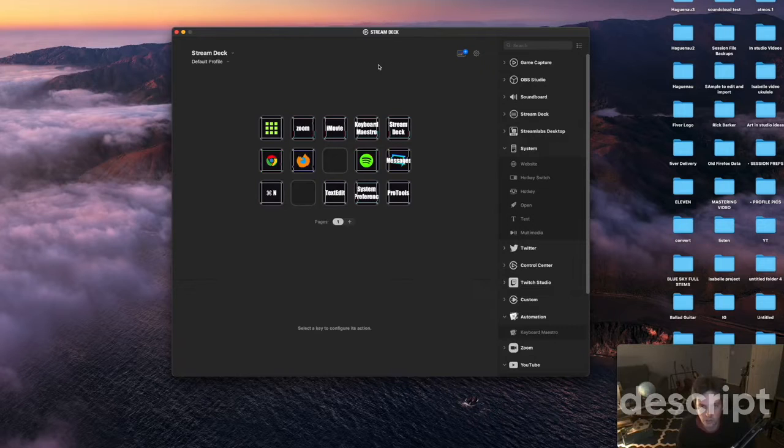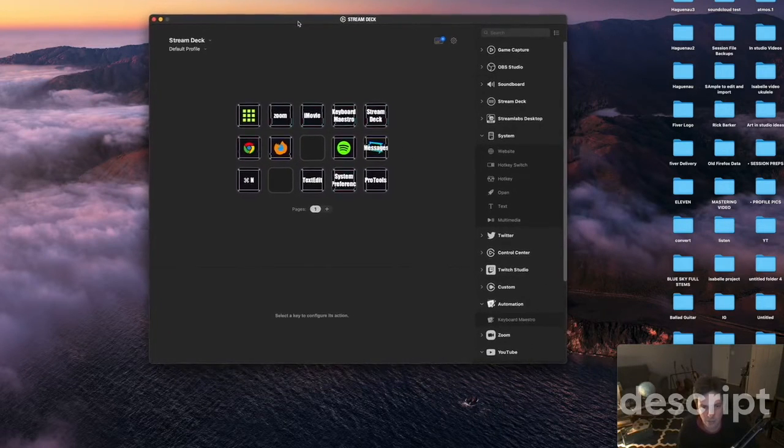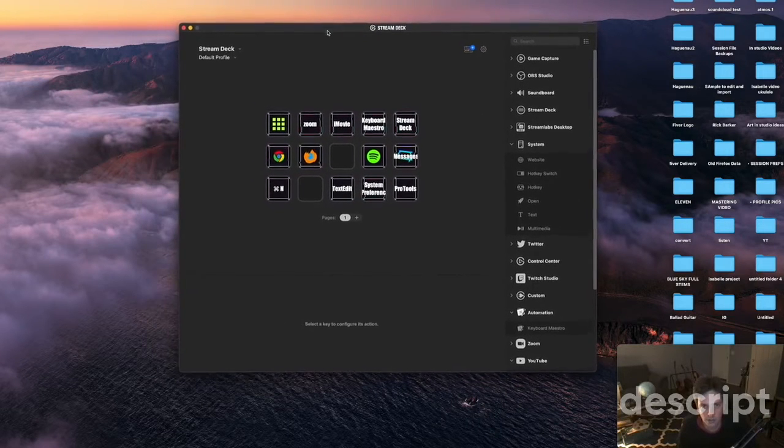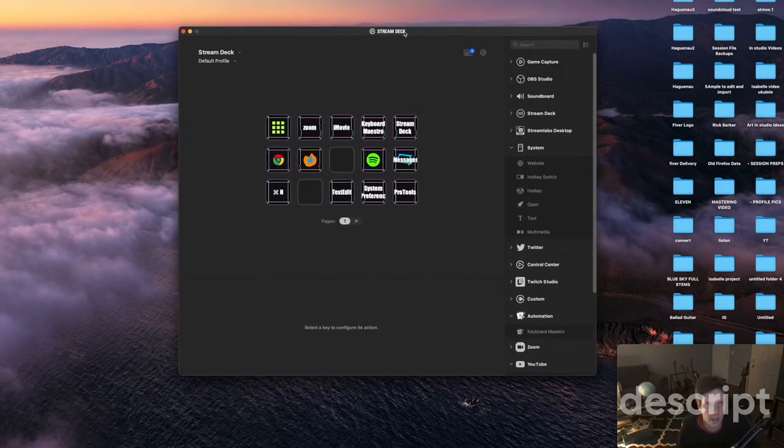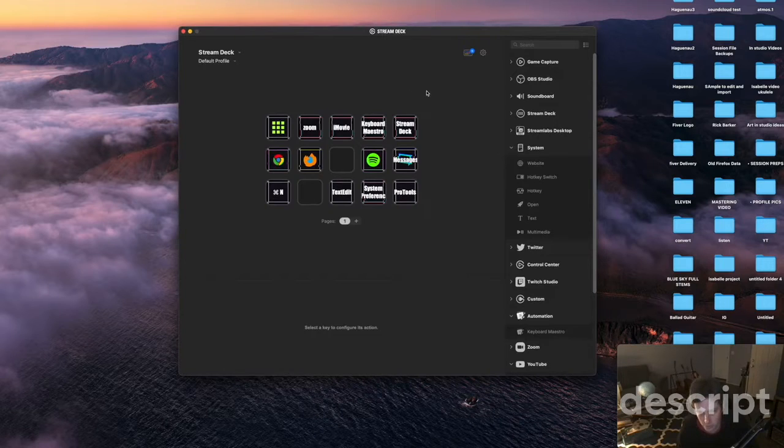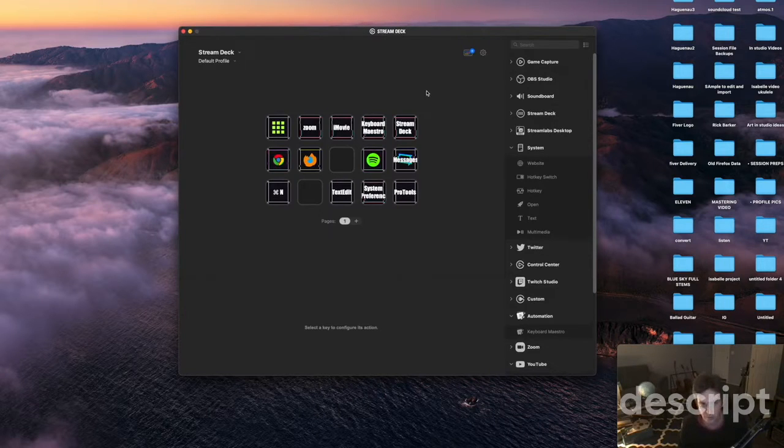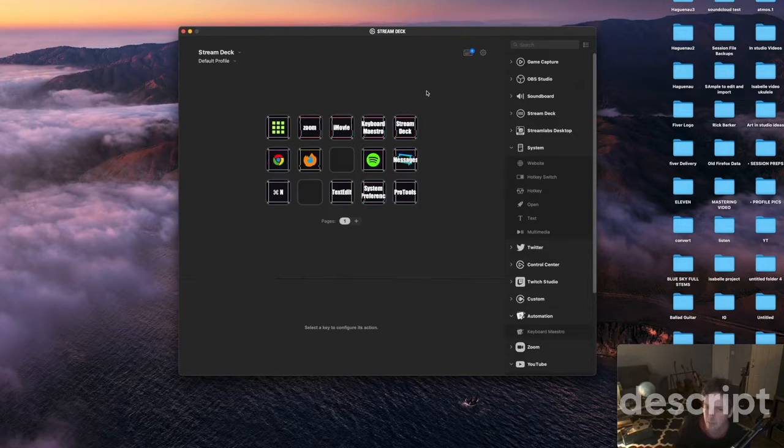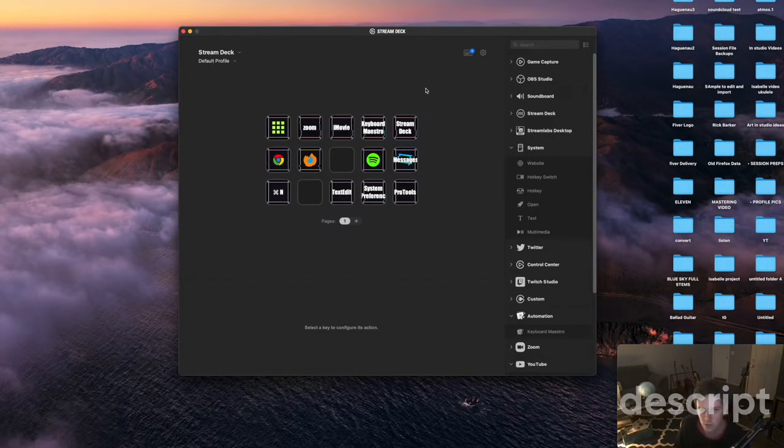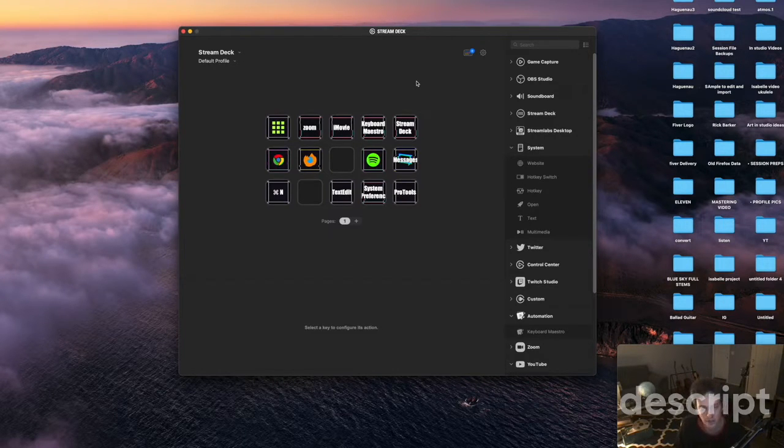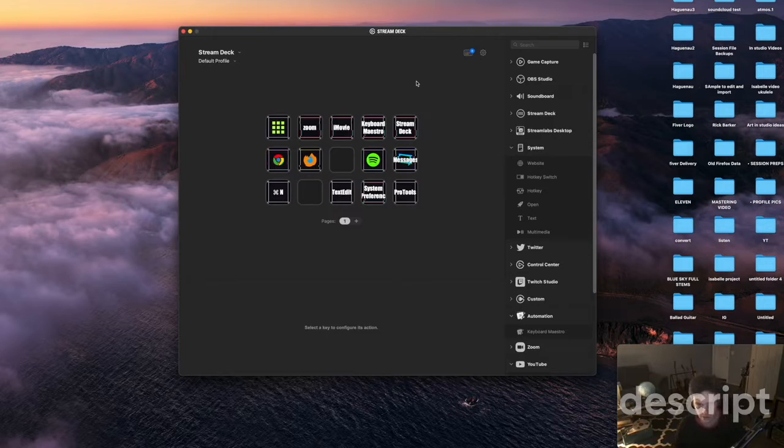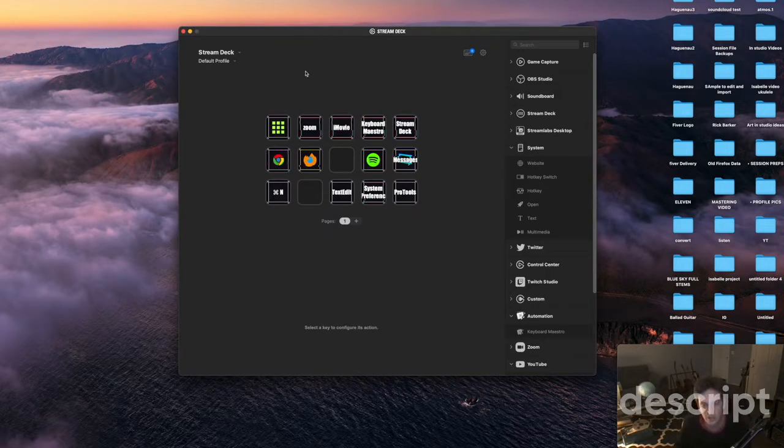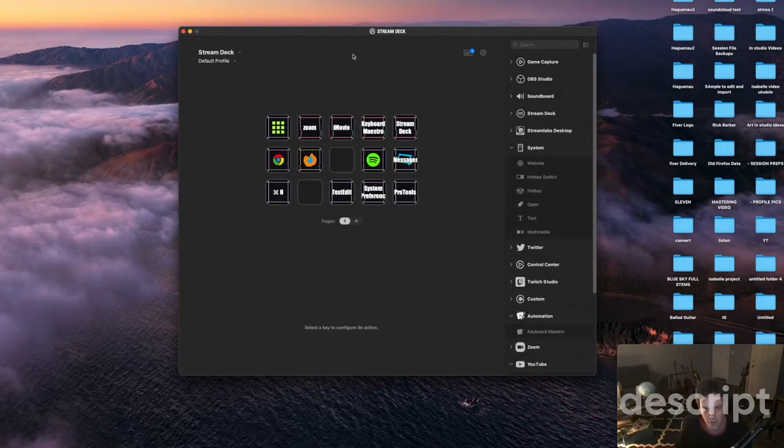So when you get your Stream Deck the main app you're going to be using is this app it's just called Stream Deck. You can just download it from Elgato's site and this page is going to help you set up all the buttons. As you can see this one is my default page.